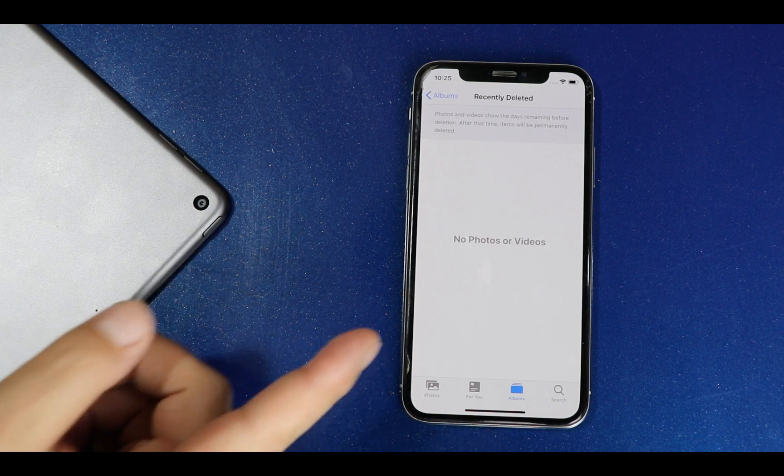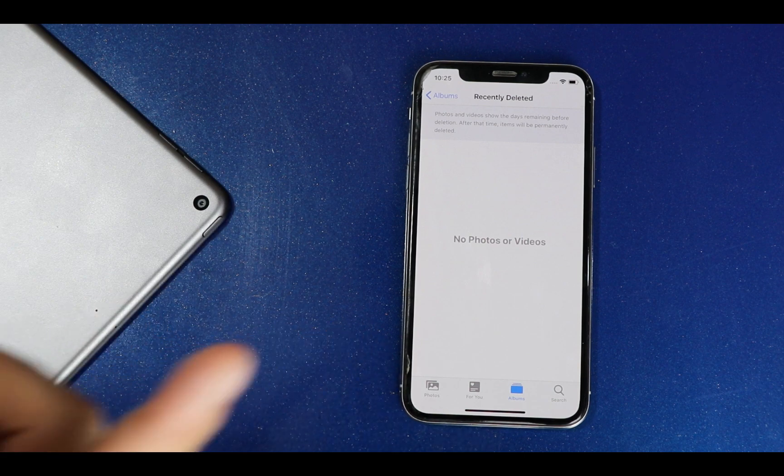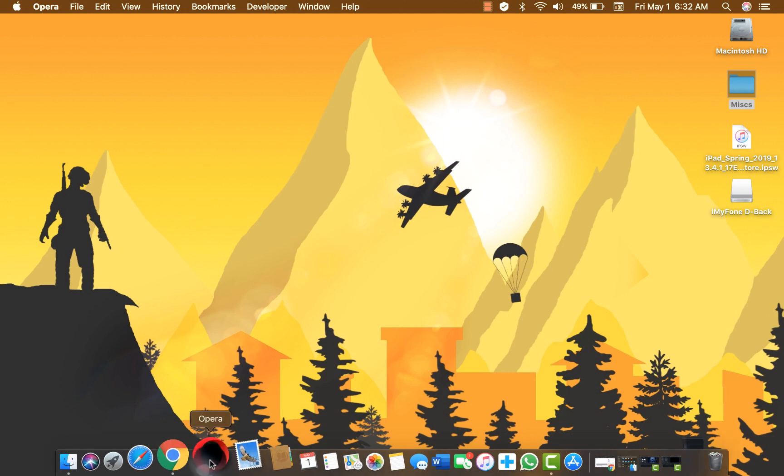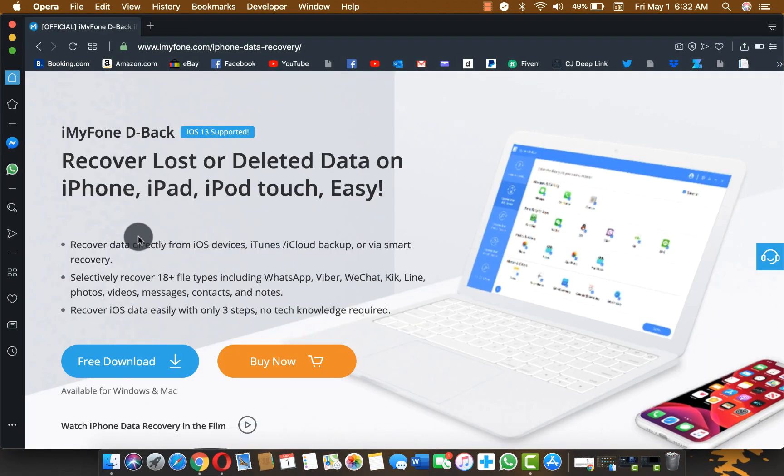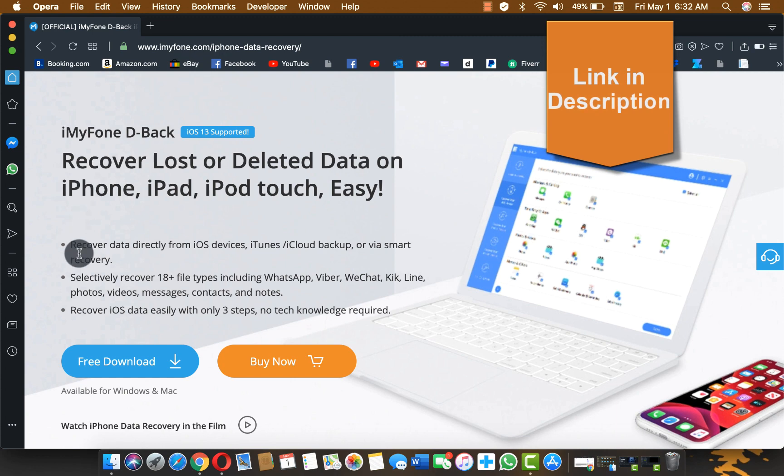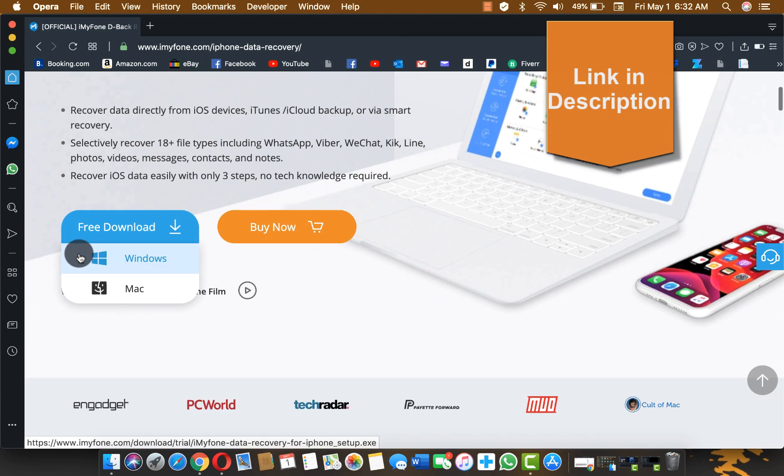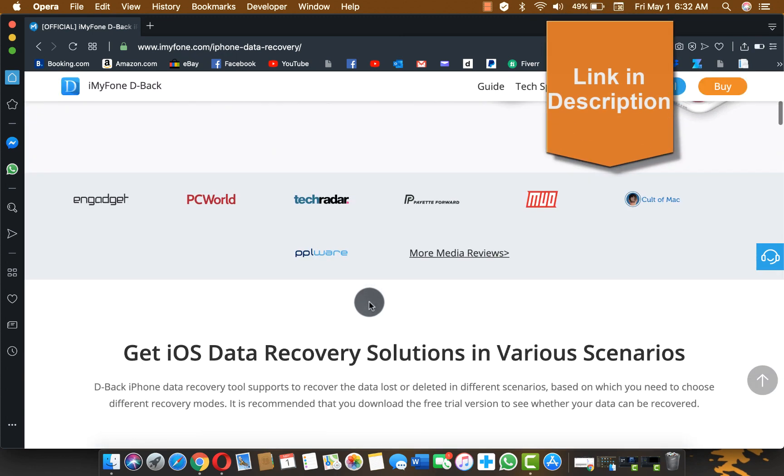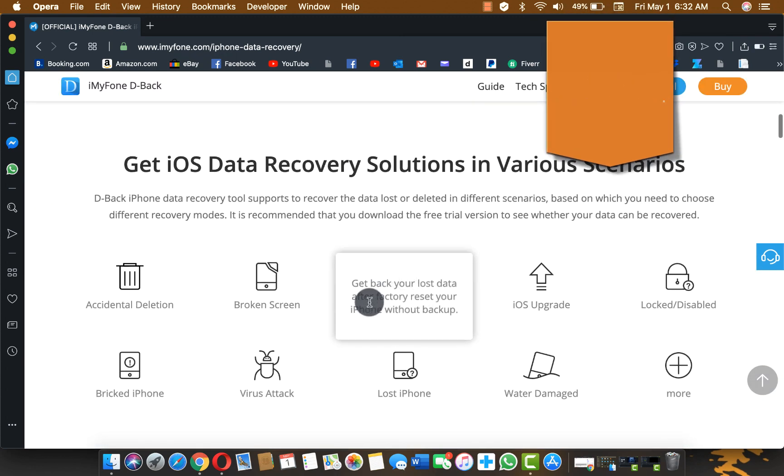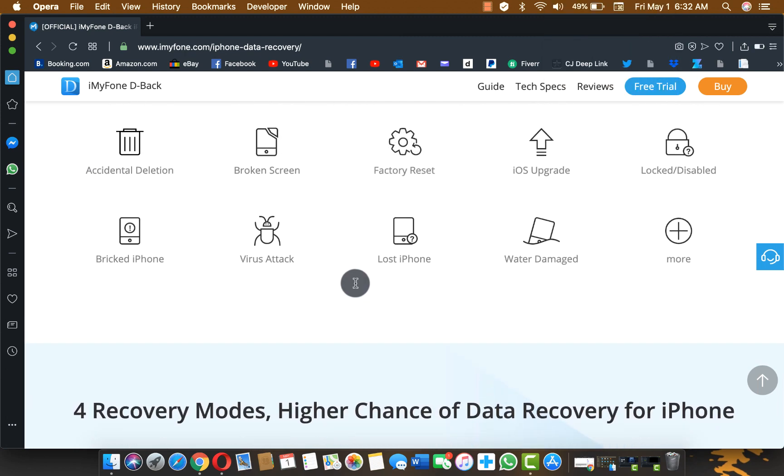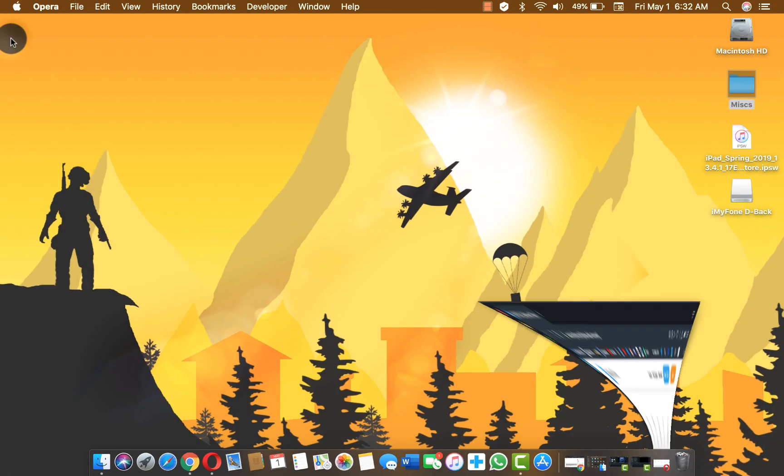In order to recover deleted photos from your iPhone, you will need a software by the name of iMyFone D-Back. You can get the software from the link given in the description below. The software is also available for Windows users, so just go ahead download and install the software. After the installation just open it up.